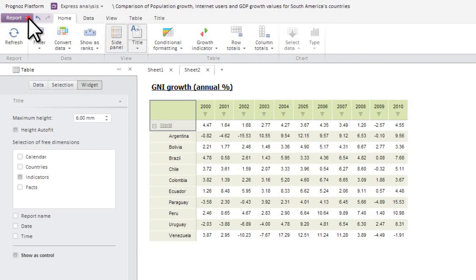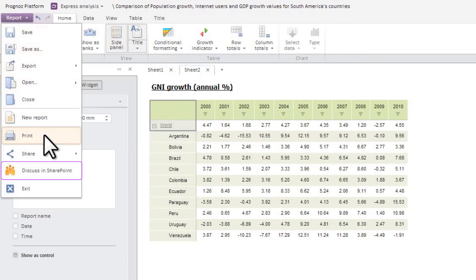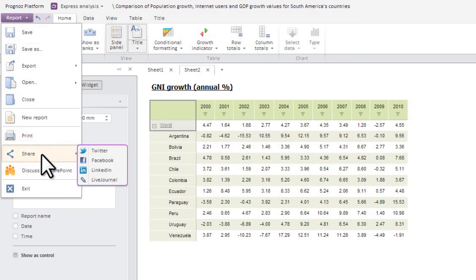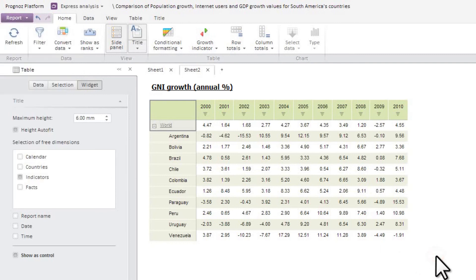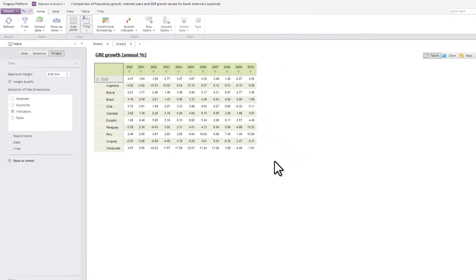The generated OLAP report can be also exported to external files, printed or published for discussion on corporate portals or across social media. You can work with OLAP analysis tools using both web and desktop applications of the Prognose platform.